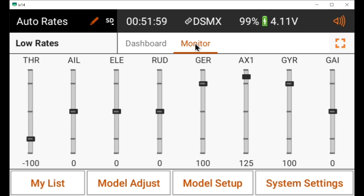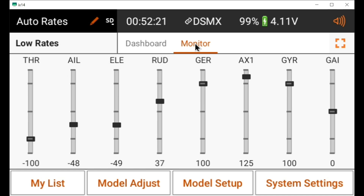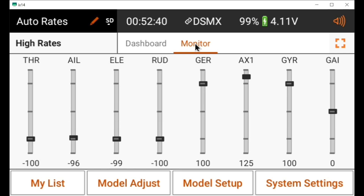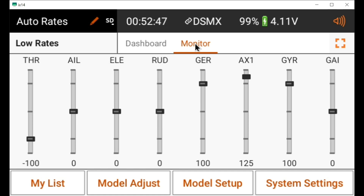Now if I go to the middle position of switch B — which is auto rates — and I hold the right stick in the corner, I'll show you what happens when I move the rudder stick past 85 or 90 percent. I've always used 85 percent but 90 will probably work too. So I'm going to move this rudder stick to the left and as it hits that 90 point — not necessarily in the output throw but physically — you can see the aileron and elevator jump to 100 percent. When I let go of the rudder, they come back to low rates.